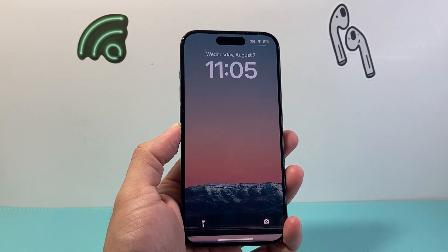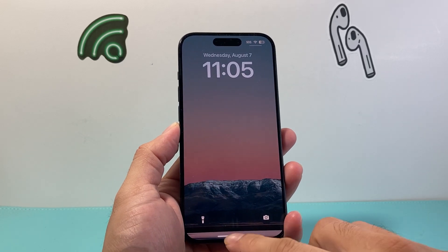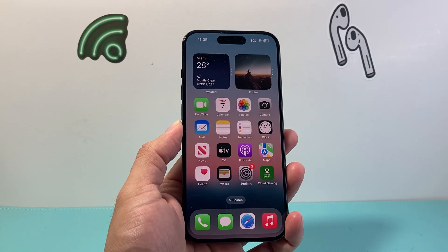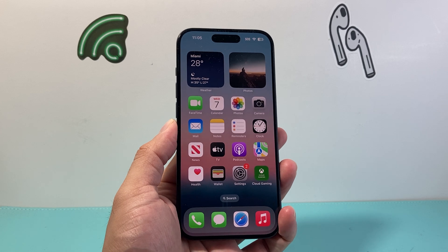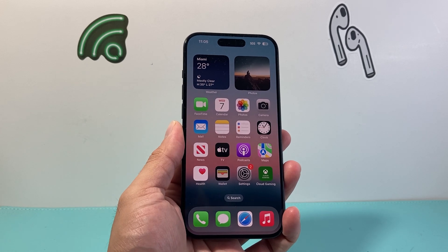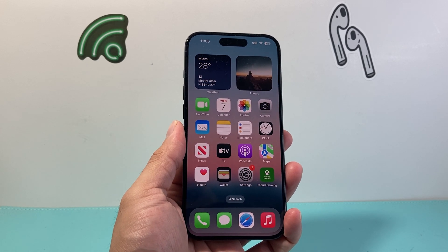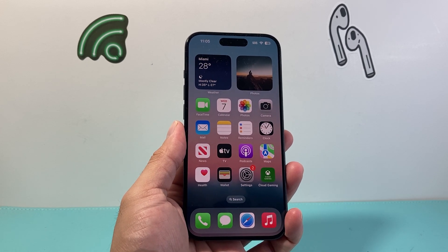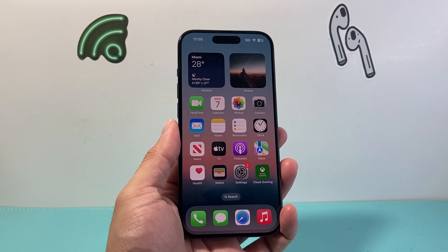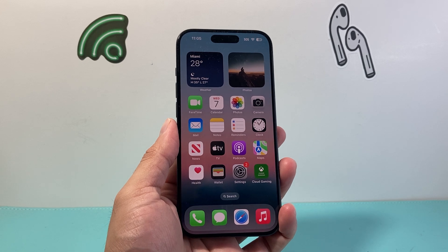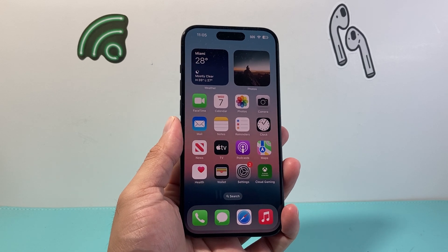Hey everyone, TechnoMancher here with a video for you guys. In today's video, I'm going to explain to you what iCloud is and how to use iCloud on any iPhone or any iOS device that you have with the Apple account. So let's get started.